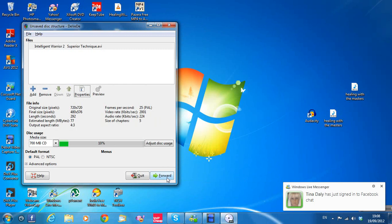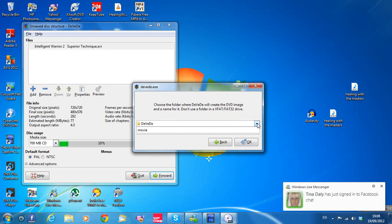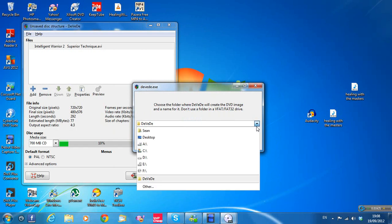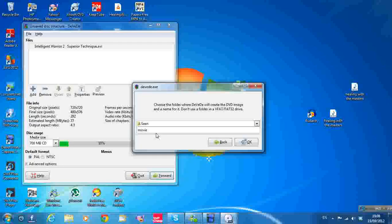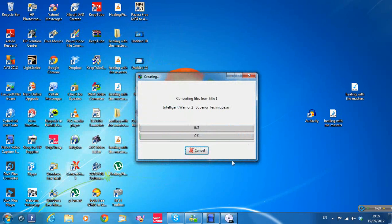I'm going to select a folder on the computer to store the output. I'll click my name, Sean, and name the file 'Movie' with my nickname. I'll go through this process — it'll take a few minutes — so I'll pause the video until it's nearly done.